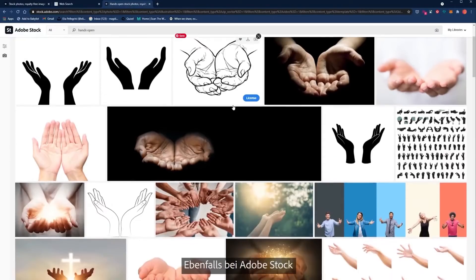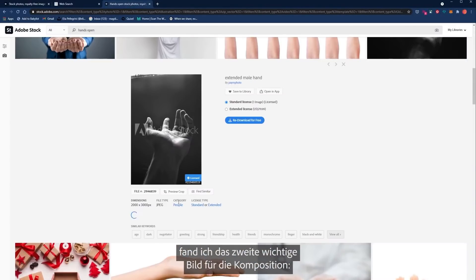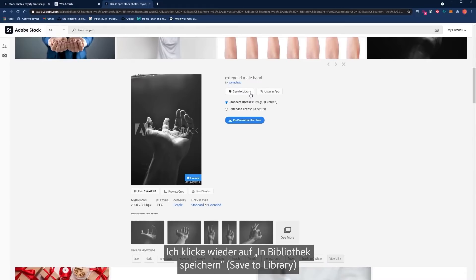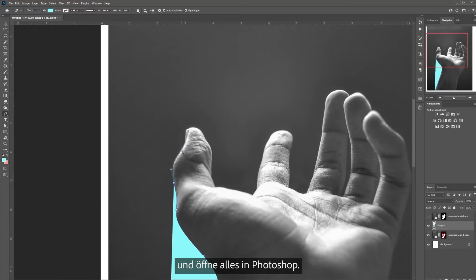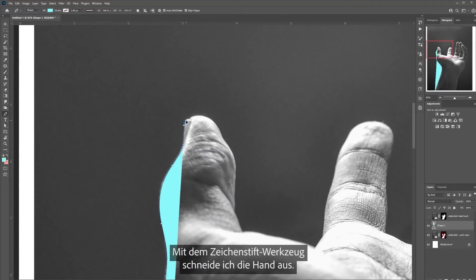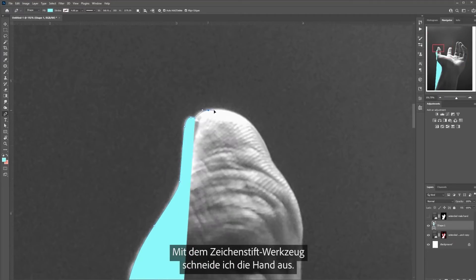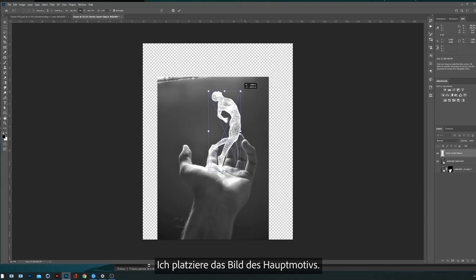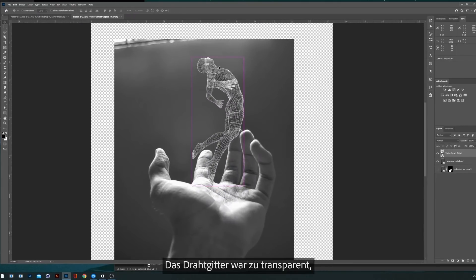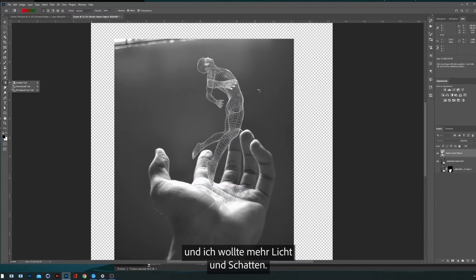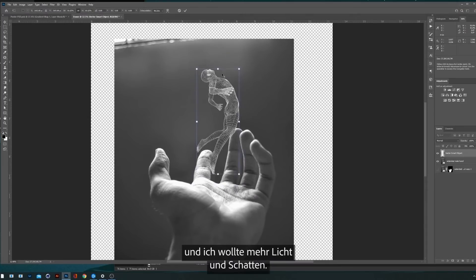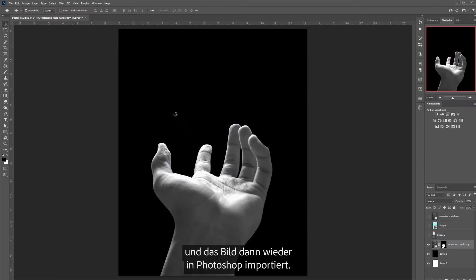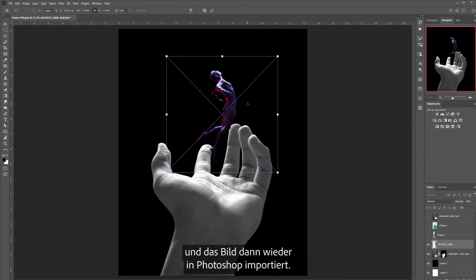Also inside Adobe Stock, I found the other main image for this composition, which is the hand. I clicked save to library, then opened everything in Photoshop and started cutting the hand using the pen tool. I also brought in the image of the subject. The wireframe was too transparent so I wanted to give it more light and shadows, so I took it into a 3D rendering tool and then dropped it back into Photoshop.